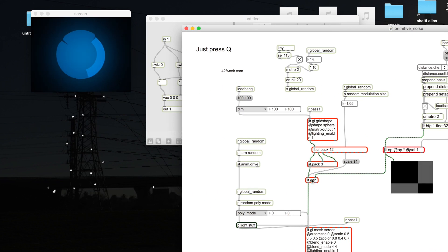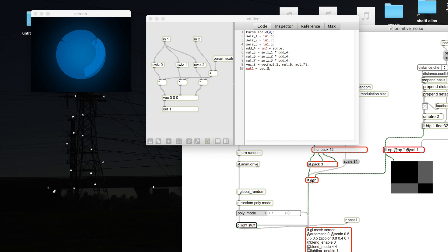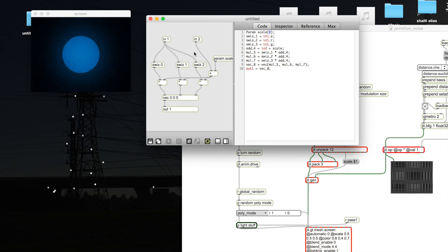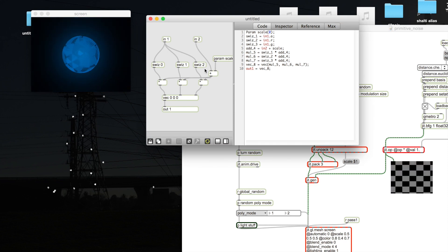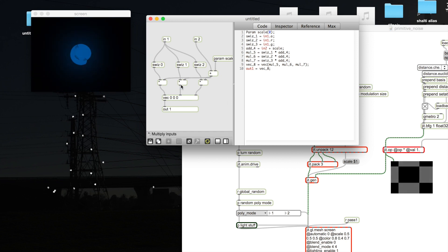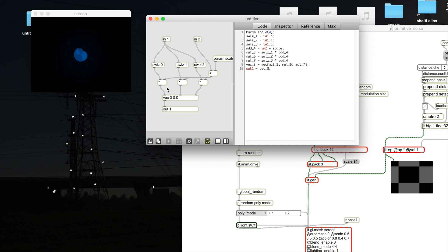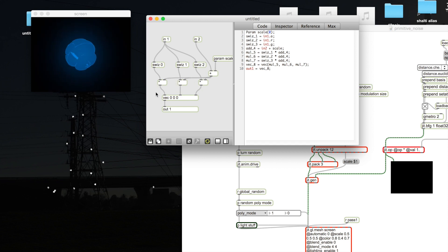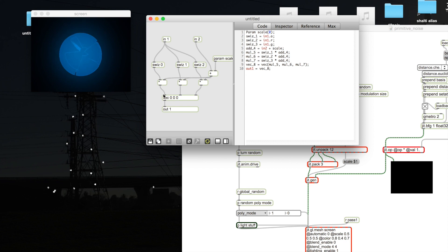Going back to the gen object, we have the input of the noise and the vertices. We multiply each plane by the noise and then pack it back into vector format.